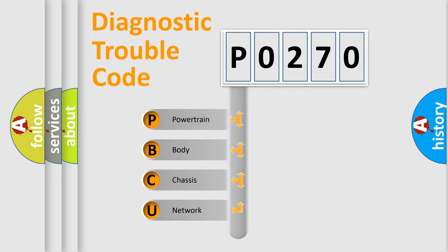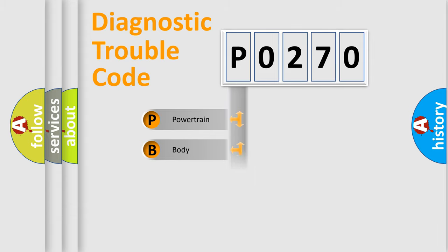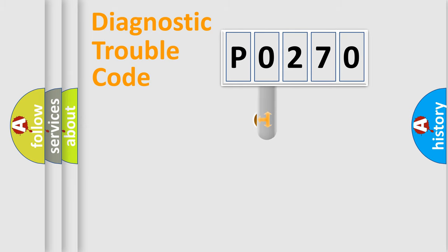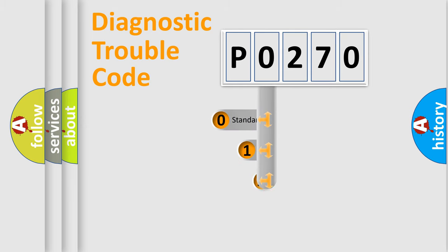We divide the electric system of the automobile into four basic units: Powertrain, Body, Chassis, and Network. This distribution is defined in the first character code.